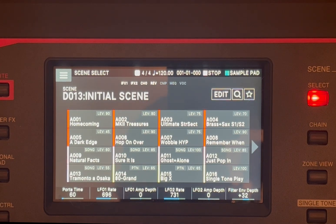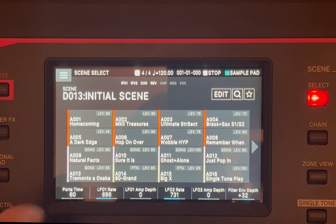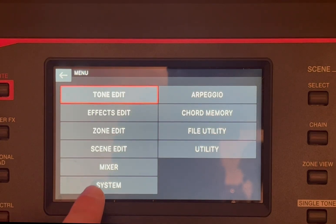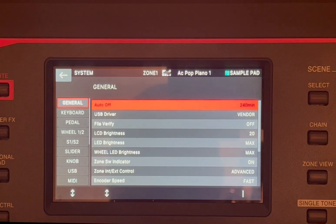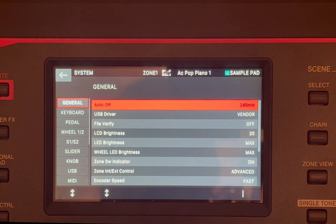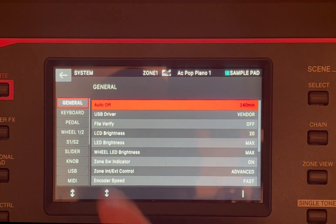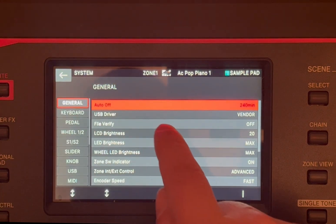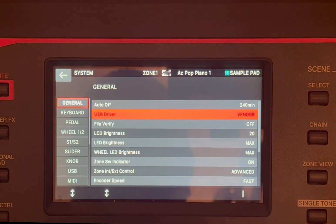Okay, so what you need to do is press on the menu button, which is down here. When you are on the menu button, go to system. When you are in system, select general.